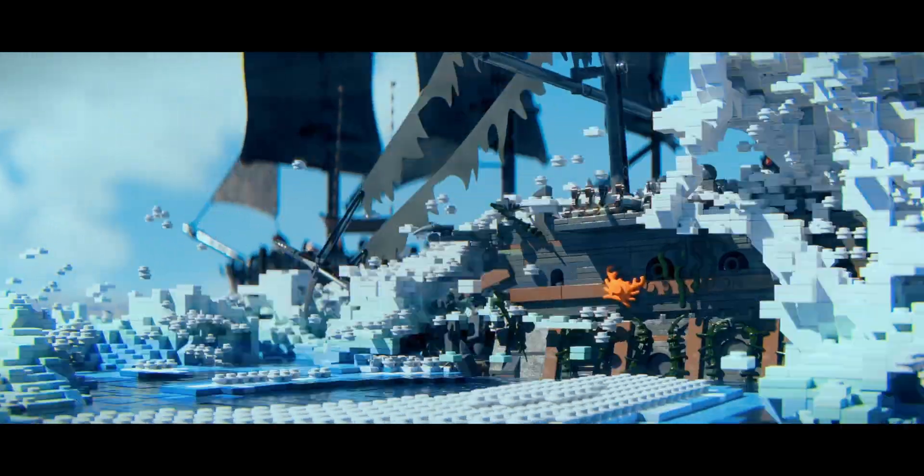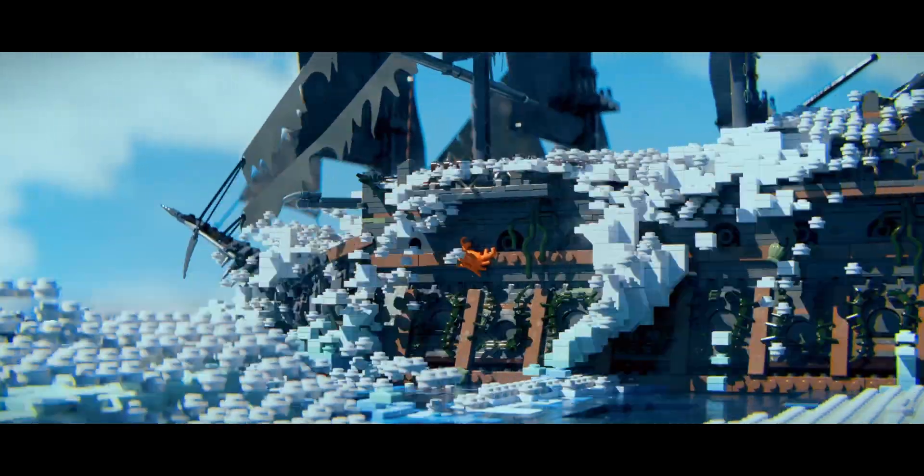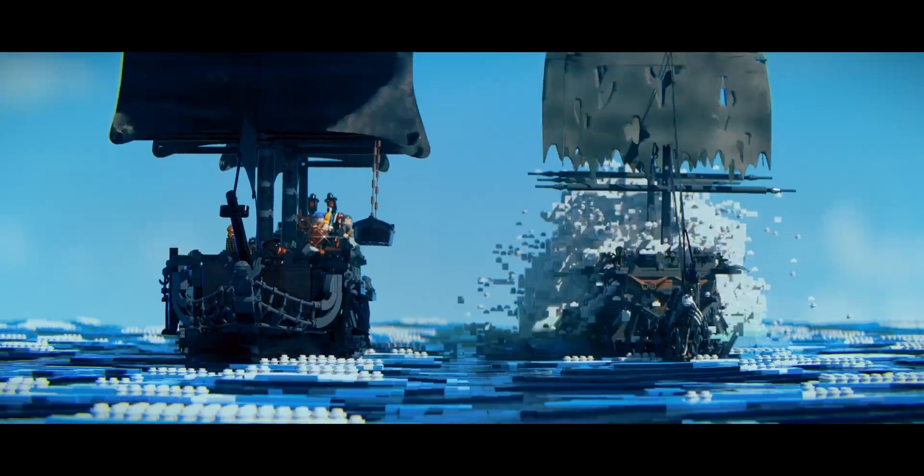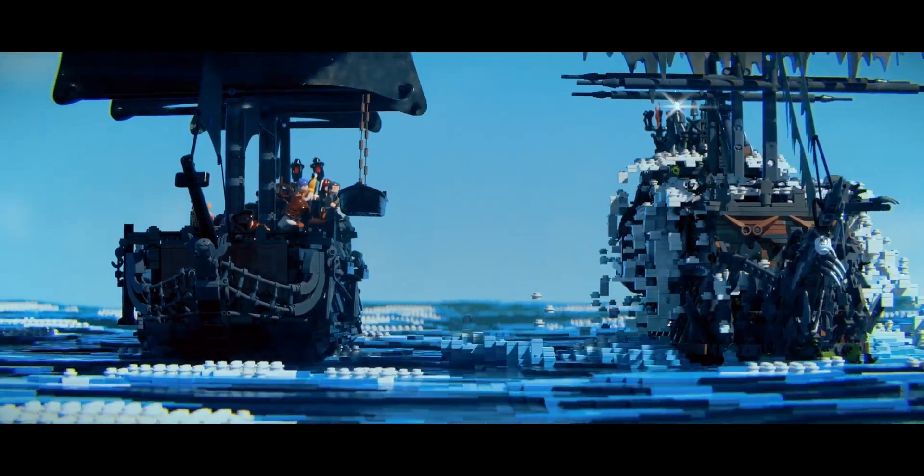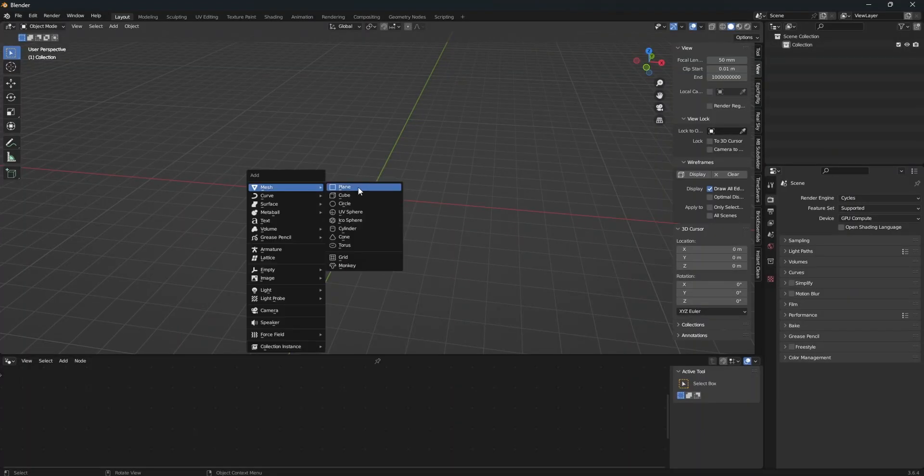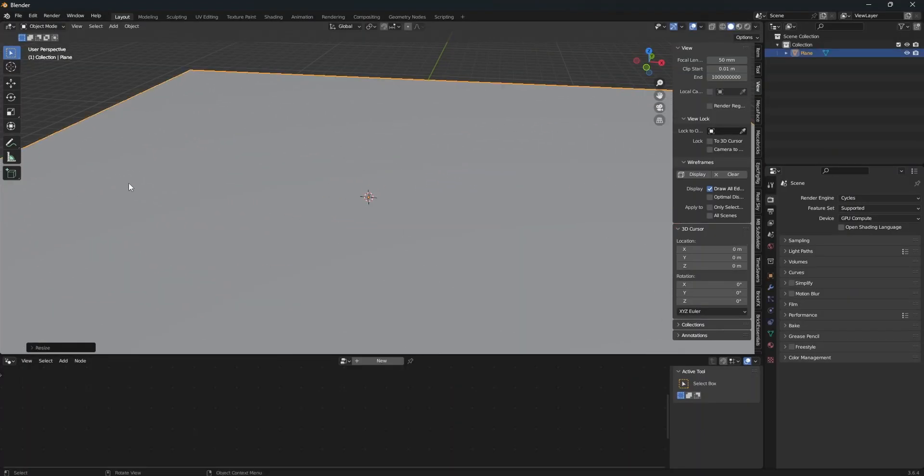Do you want to learn how to make Lego Movie accurate water? Well, let me show you. First of all, start off with a plane.